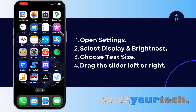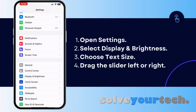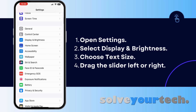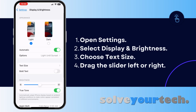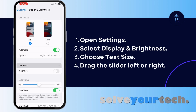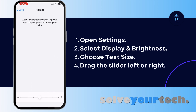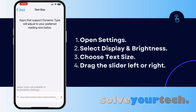You can change the font size on your iPhone by opening the Settings app, scrolling down and selecting Display and Brightness, tapping the button that says Text Size, then dragging the slider at the bottom of the screen to the left to make the text smaller or to the right to make the text bigger.